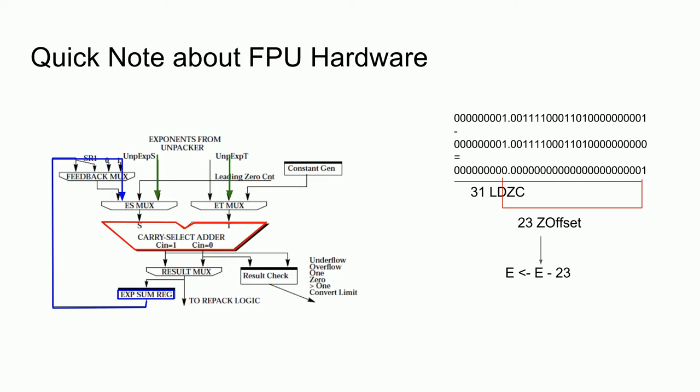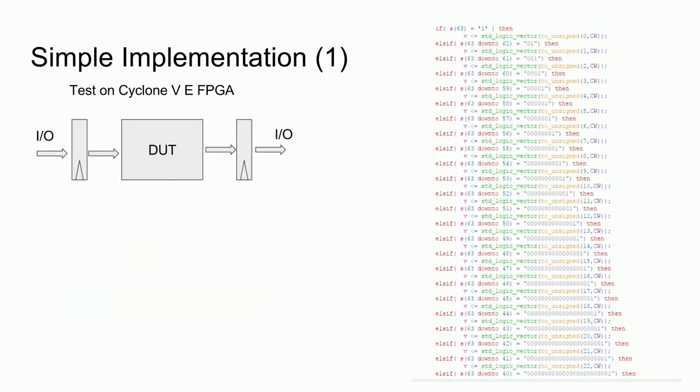Alternatively, we could do the correction in another cycle using the exponent data path itself, but that would take more time to execute a single instruction, which is not what we want. Notice how the result is transformed by taking the expected number of zeros and subtracting the leading zero count from it. So this means that in addition to counting the leading zeros, we also need to place the transformation to LZN into this component. Keep that in mind when we look at a few implementation examples.